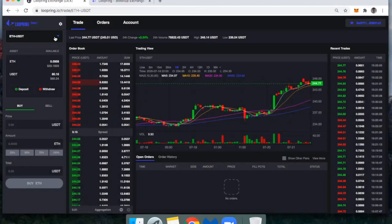Hi everyone, this is DeFi Dad, and this is going to be a short demonstration of how I use Loopring to spot trade.